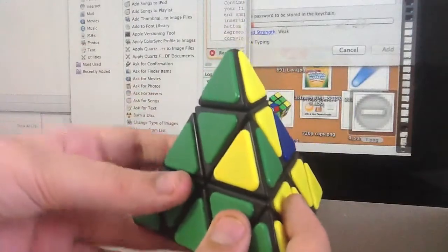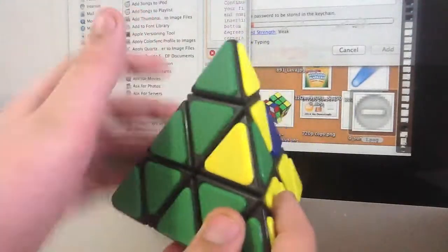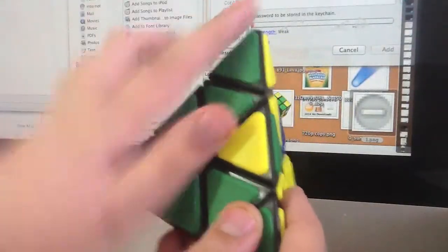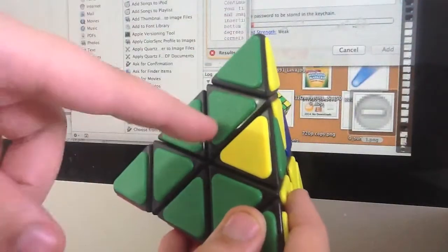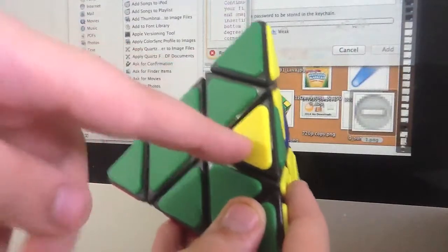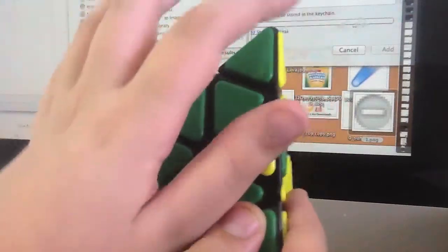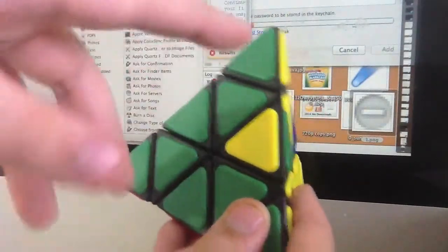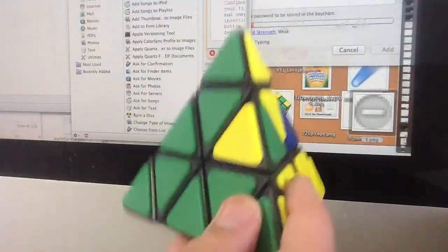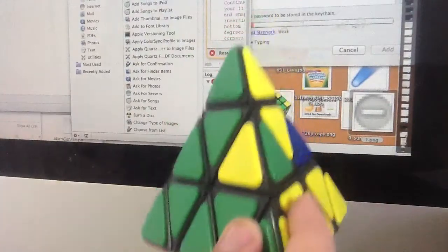So what you need to do is on the front here, you want to hold this flipped edge on the right, like that. Then you want to do that, then you want to do the algorithm.